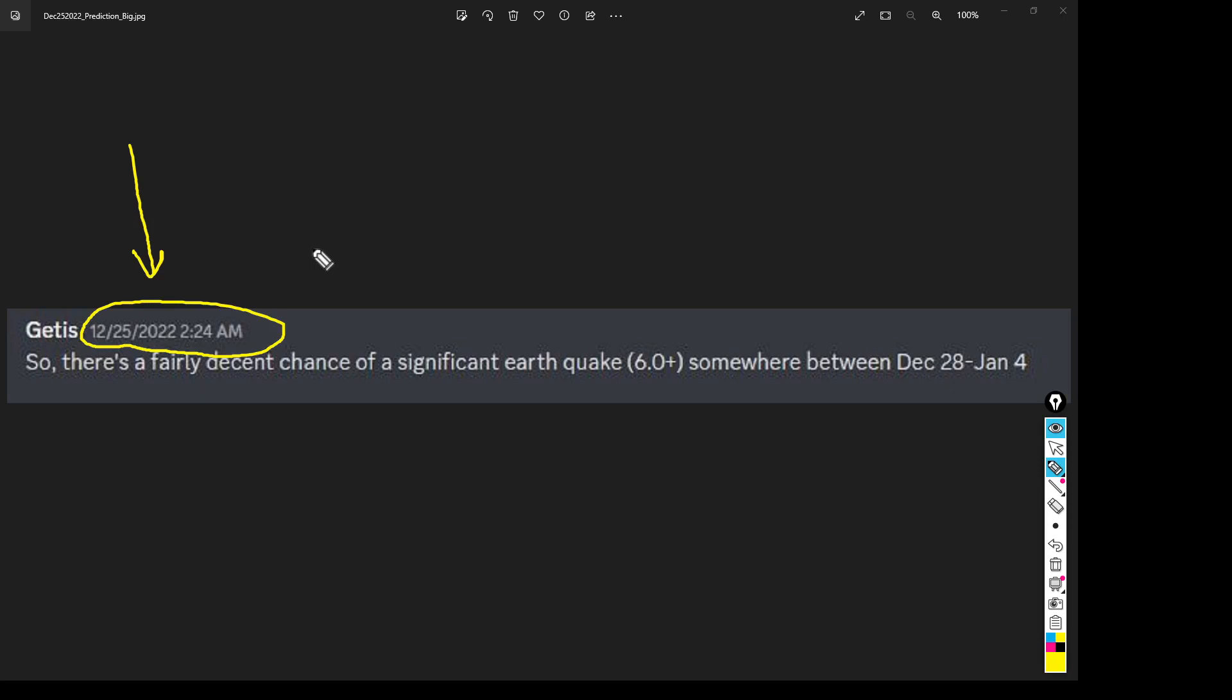2:30 in the morning I was up early that Christmas morning looking at some data and I said here: So there's a fairly decent chance of a significant earthquake, 6.0 or higher, somewhere between December 28th and January 4th.